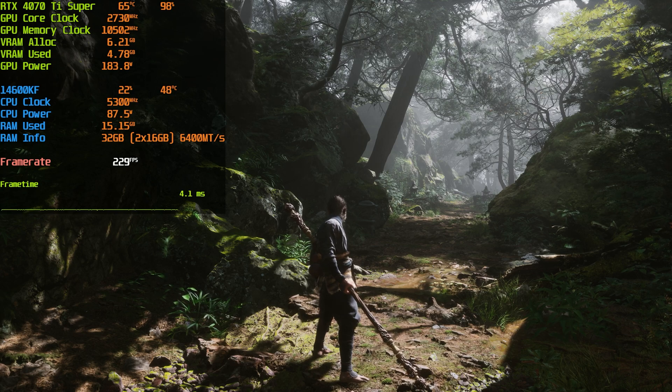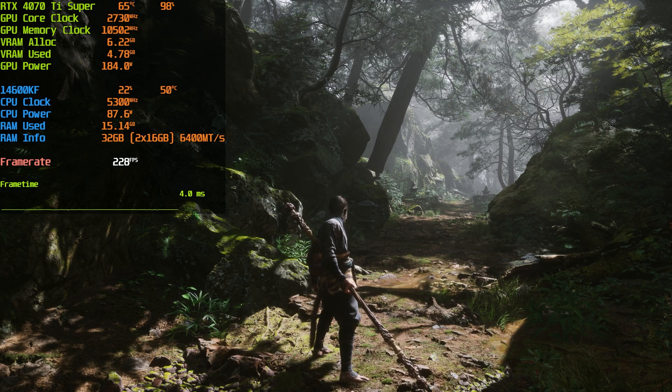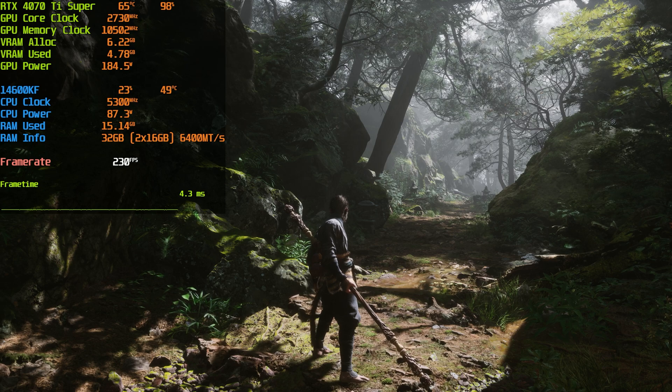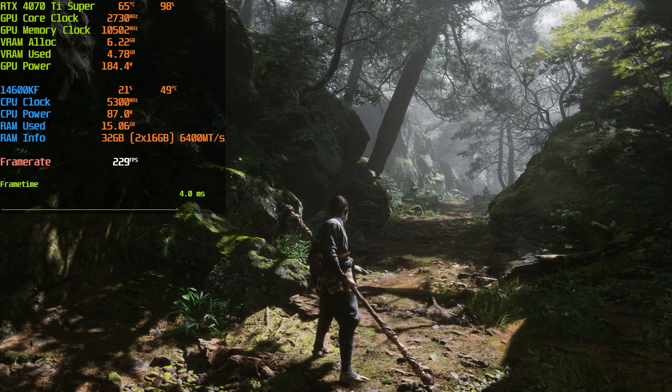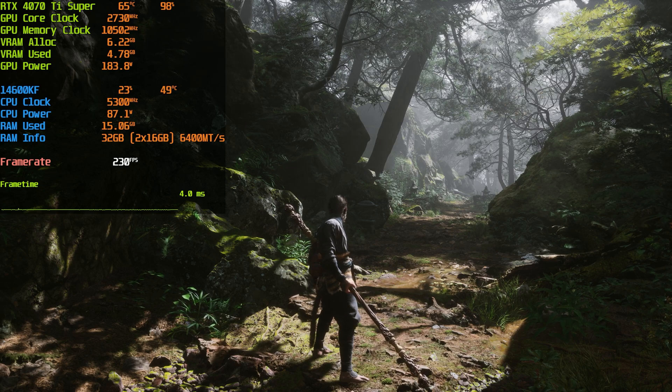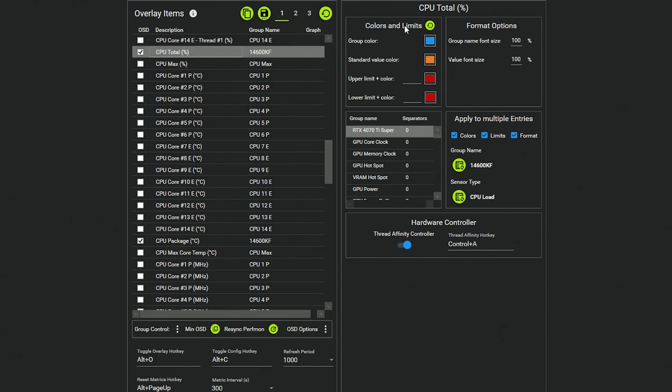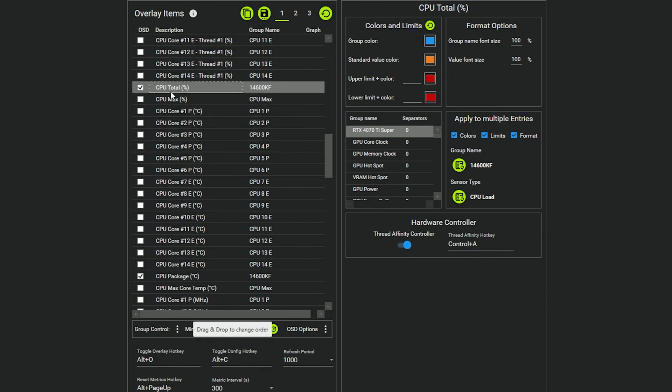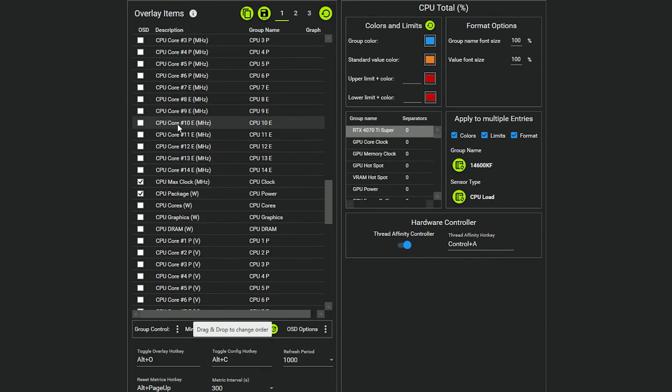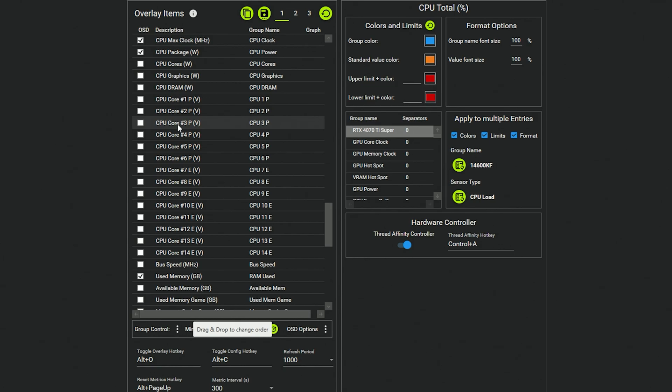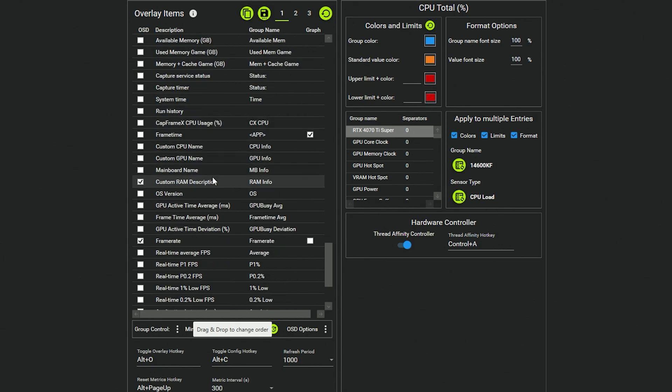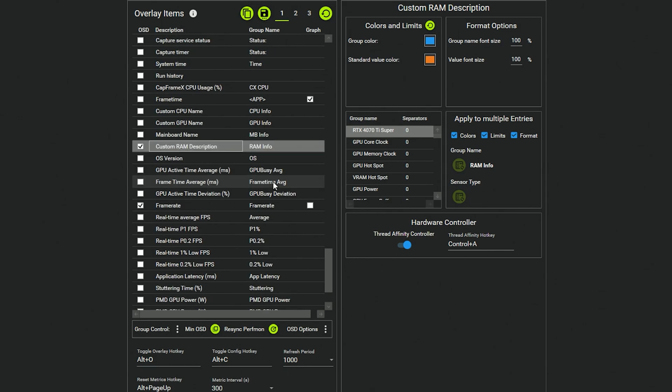Now the RAM info, it actually pulls automatically. I did not type in 6400 megatransfers per second. Whatever the RAM info is, it's just there. So you can literally select anything that you want, show it on your on-screen display. Just make a note of, as I said, there's that custom RAM description—RAM info, this is what it uses to pull the RAM info.